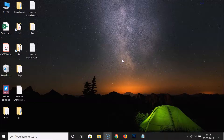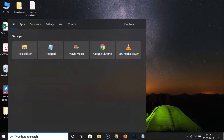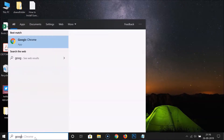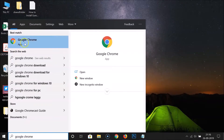First of all, make sure you have Google Chrome installed on your Windows 10. After that, click on the search box and just do a search for Google Chrome.